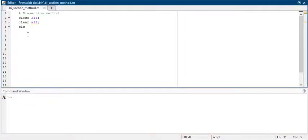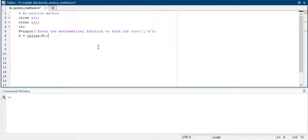Now you have to write the command in which you are taking a mathematical function as a string. Then you have to write f equals to inline of f, which is just converting your mathematical string into a function for any number of variables that you have defined in your string.